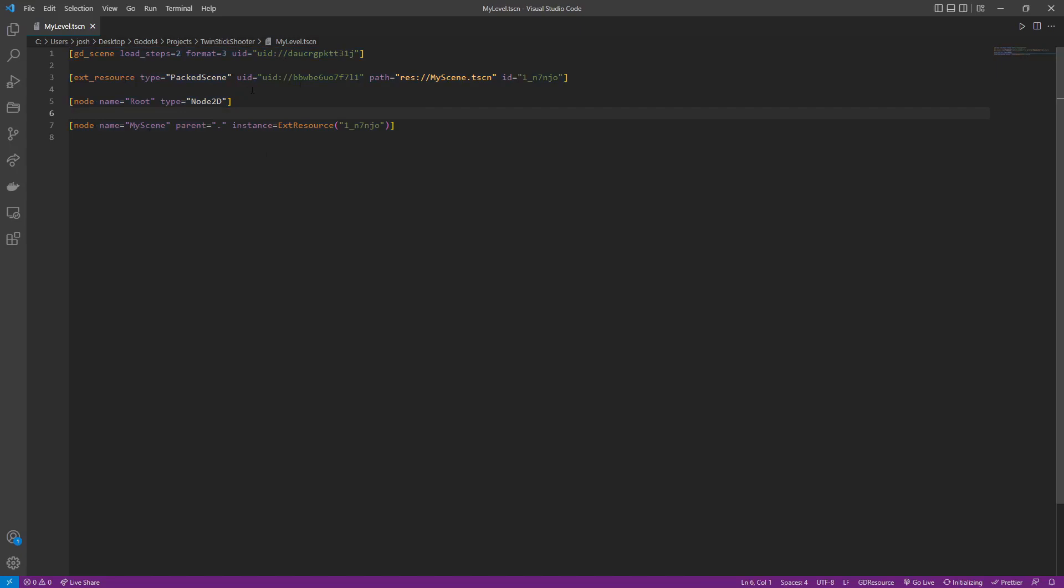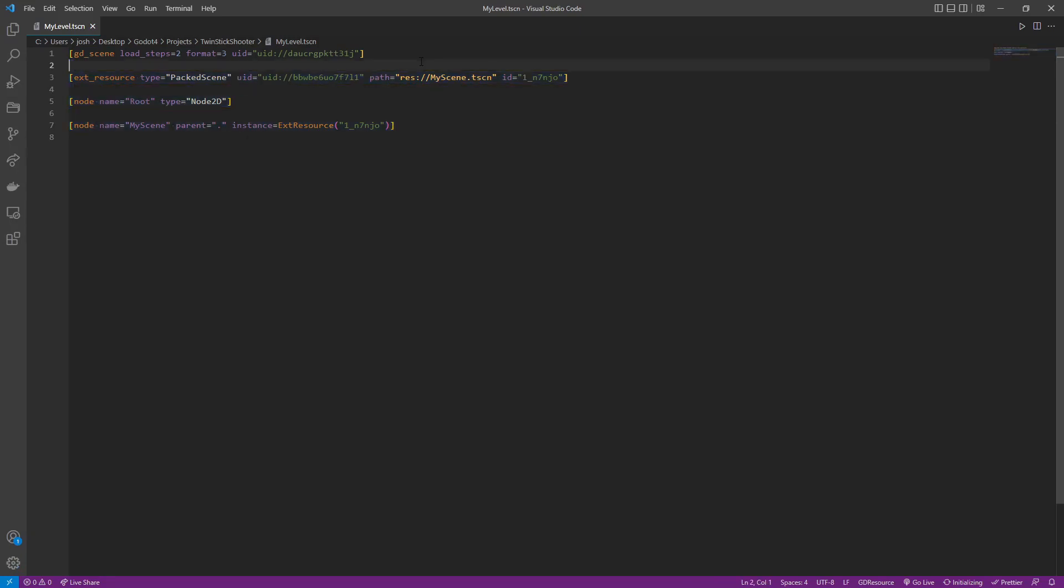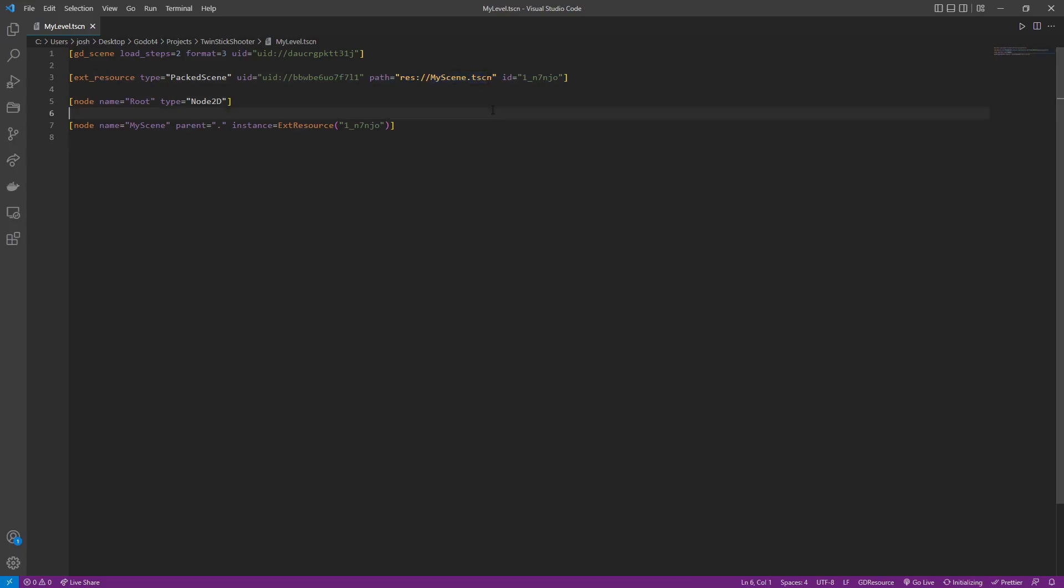This is awesome, by the way, because having your scenes represented like this, it might come at a performance cost, but if you're using source control, you can actually see the changes that have been made. And for the most part, it's reasonable, or it's reasonably readable, right? We can see a path here, and we know from inside of our file system that we have that res folder, and it's my scene. It has an ID here.